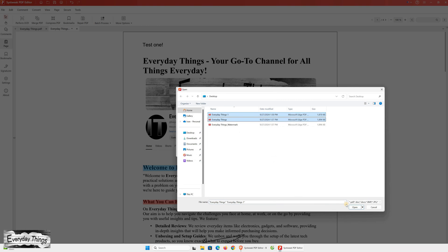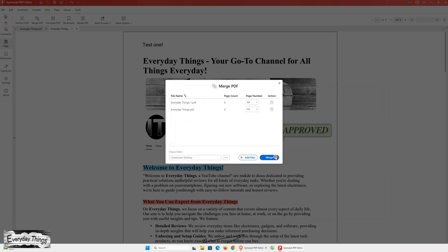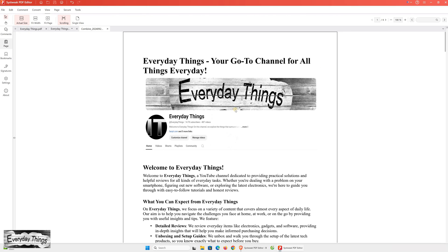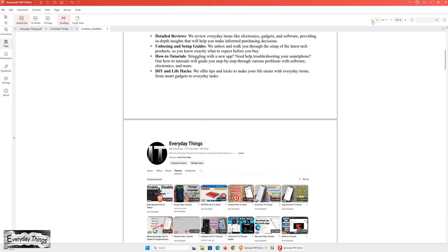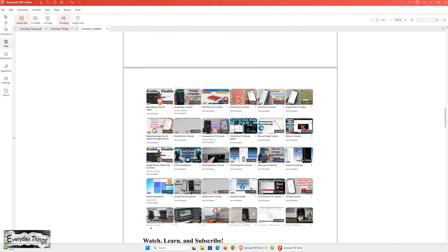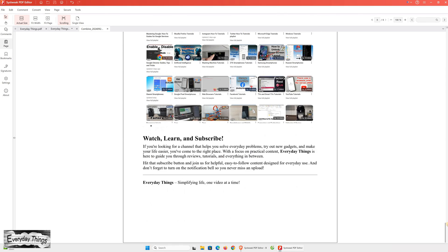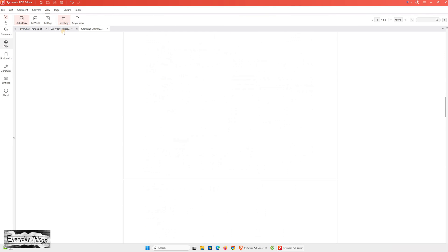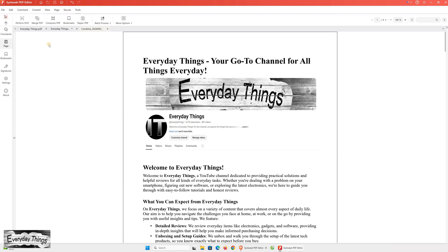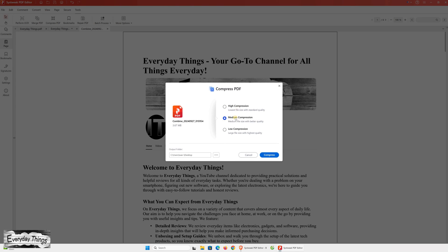Also, let's not forget the Merge PDF function, which allows you to combine multiple PDF documents into a single file using this handy PDF merger tool. This feature is perfect for organizing your documents and keeping everything in one place. Additionally, there's a Repair PDF feature that helps fix any broken or corrupted PDF files.